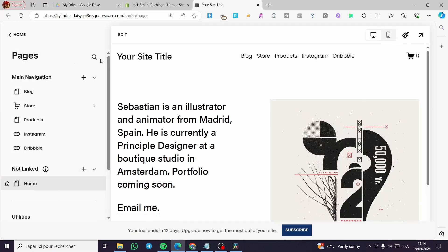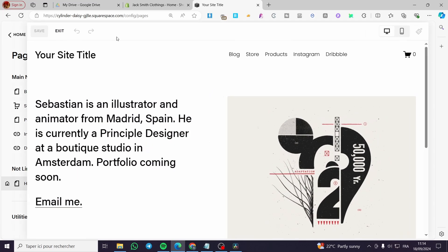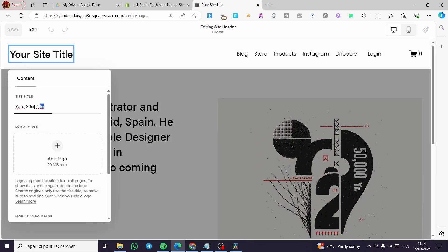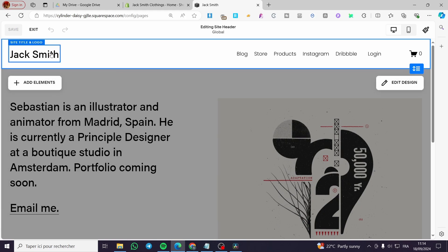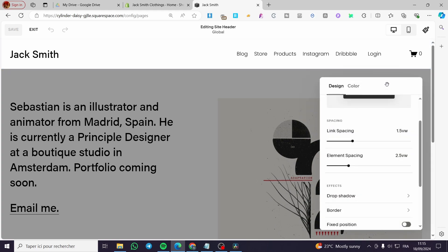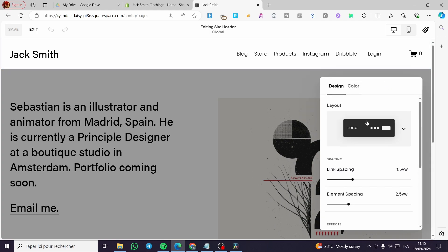We are going to put 'Jack Smith' again because we didn't save — that's a problem we do all the time, we forget to save. So now we are going to click on 'Edit Design' to see the layout of the navigation.